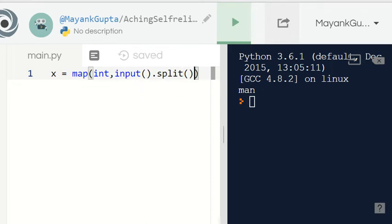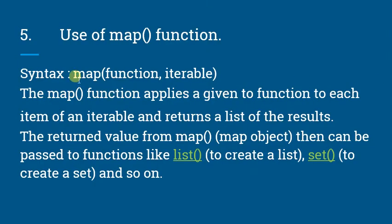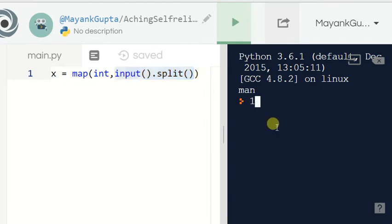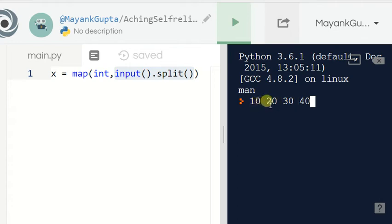So what does this mean? The first argument to map is the function — here it is int, which converts all inputs to integer. The second argument is the iterable — here input().split() splits every input by spaces. For example, if I enter '10 20 30 40', it splits by the spaces between 10 and 20, 20 and 30, 30 and 40, and so on.